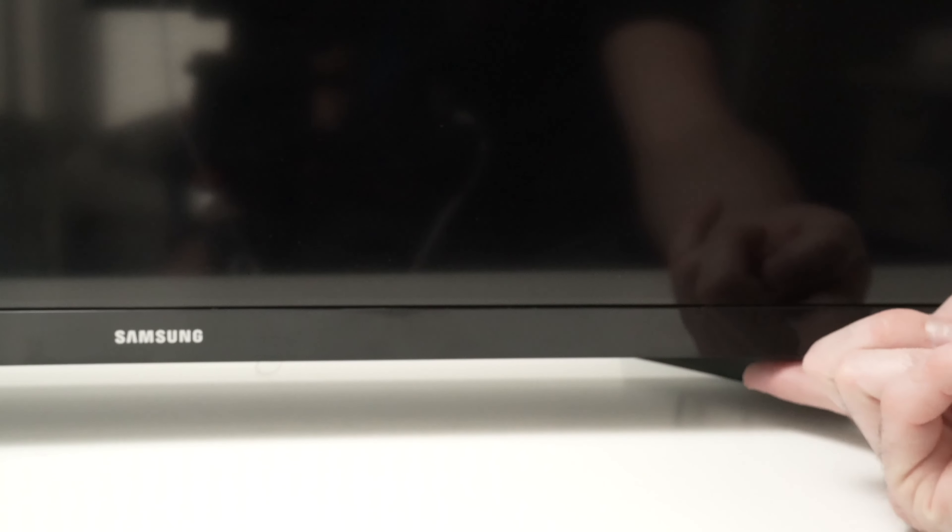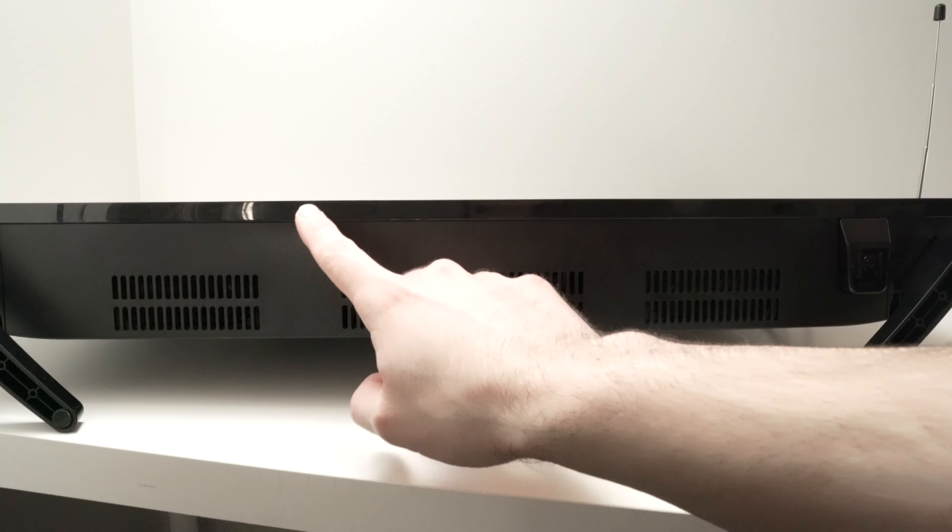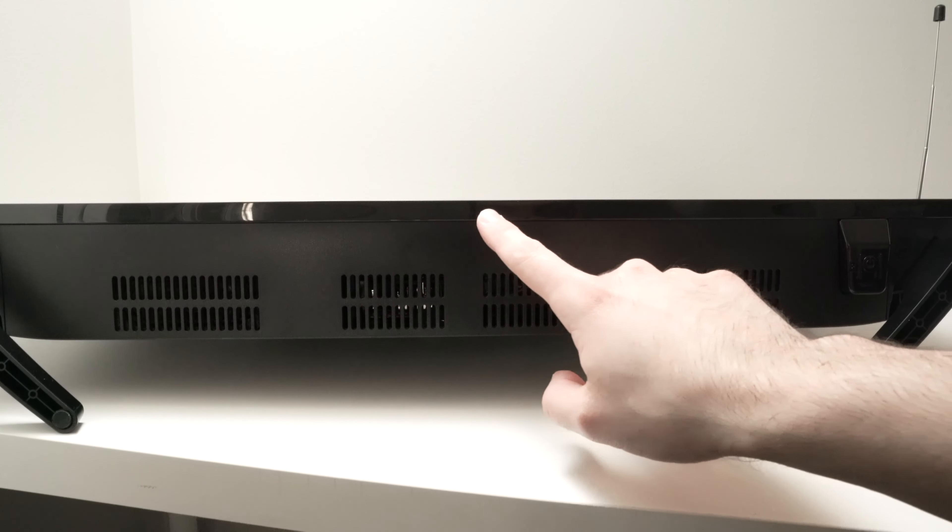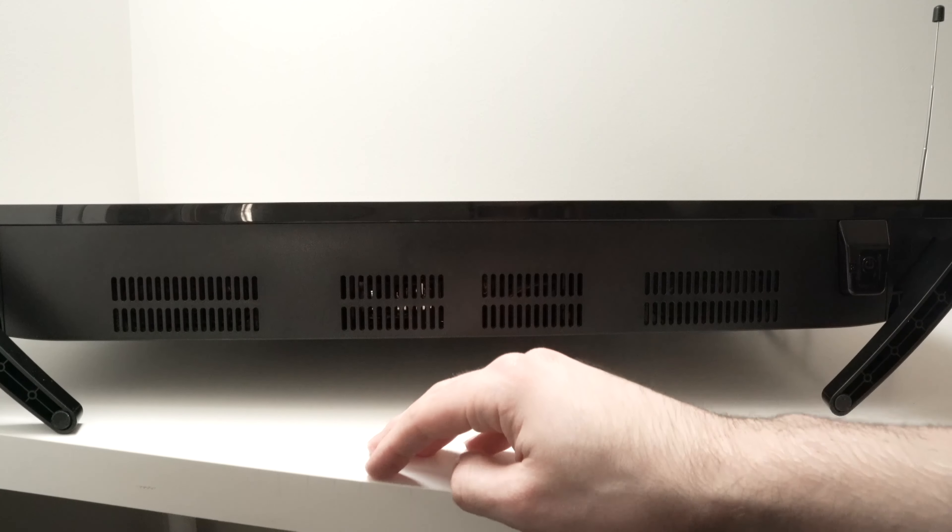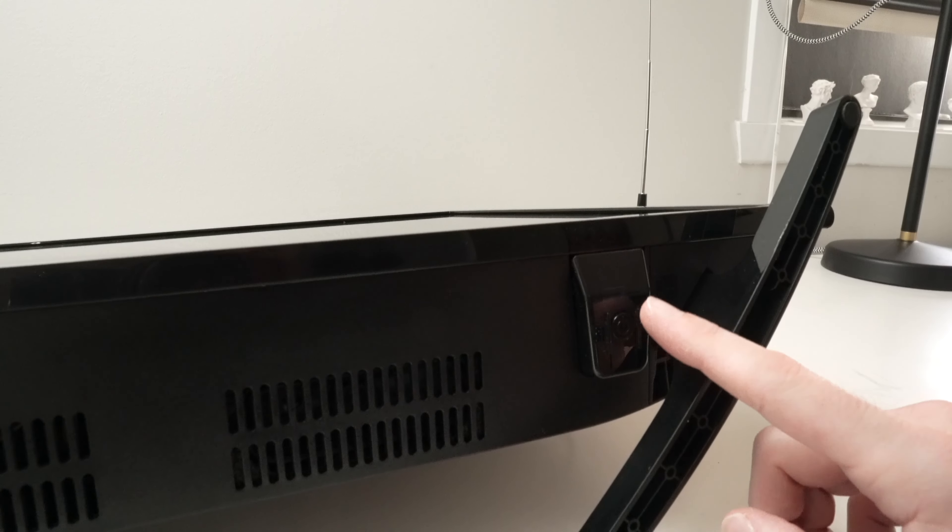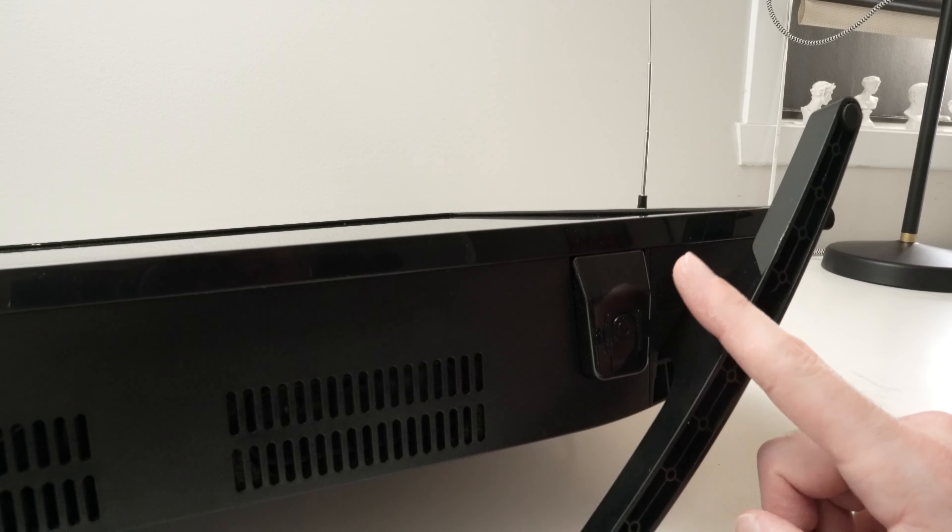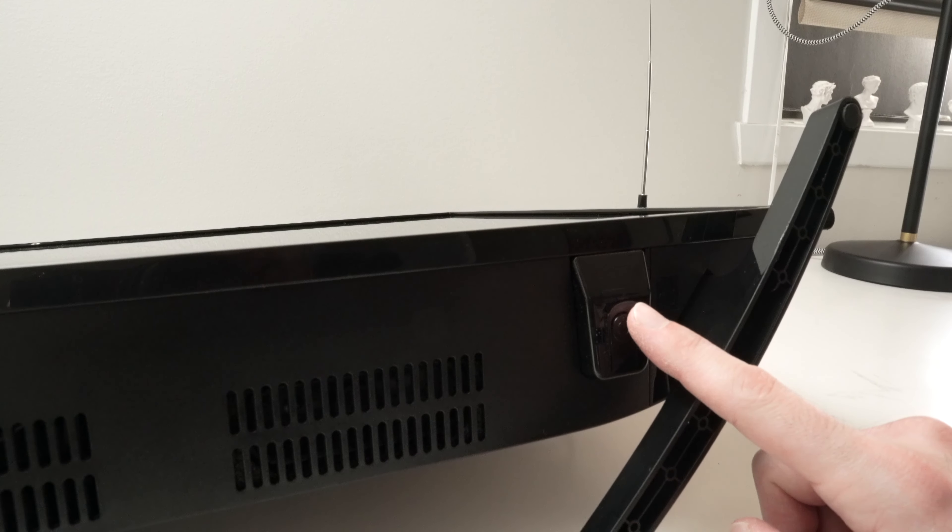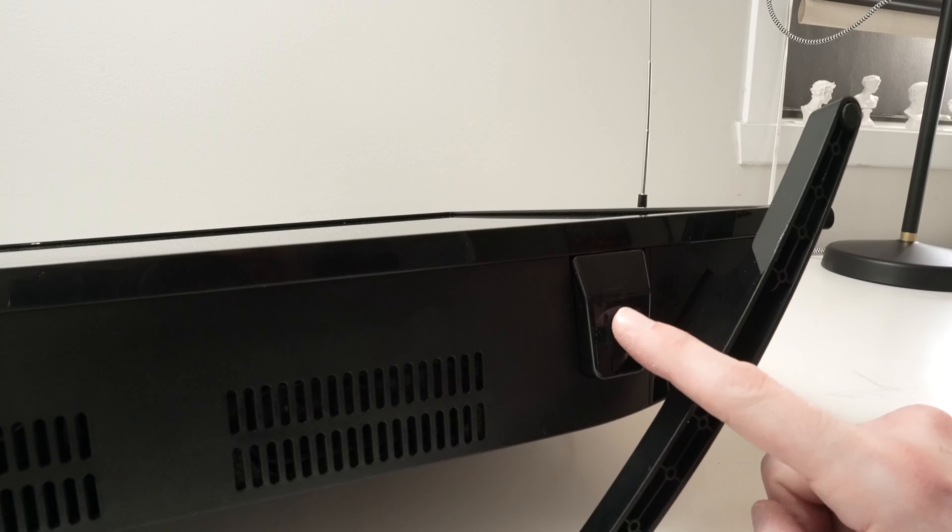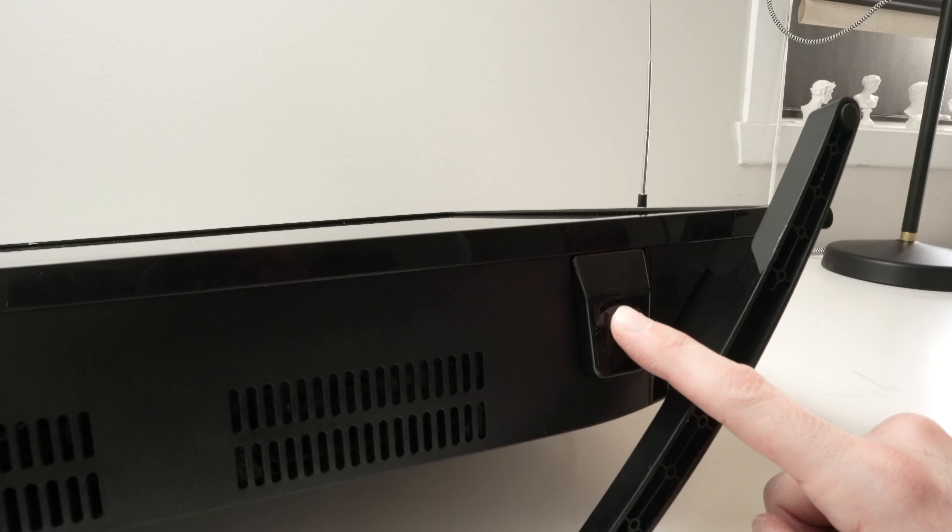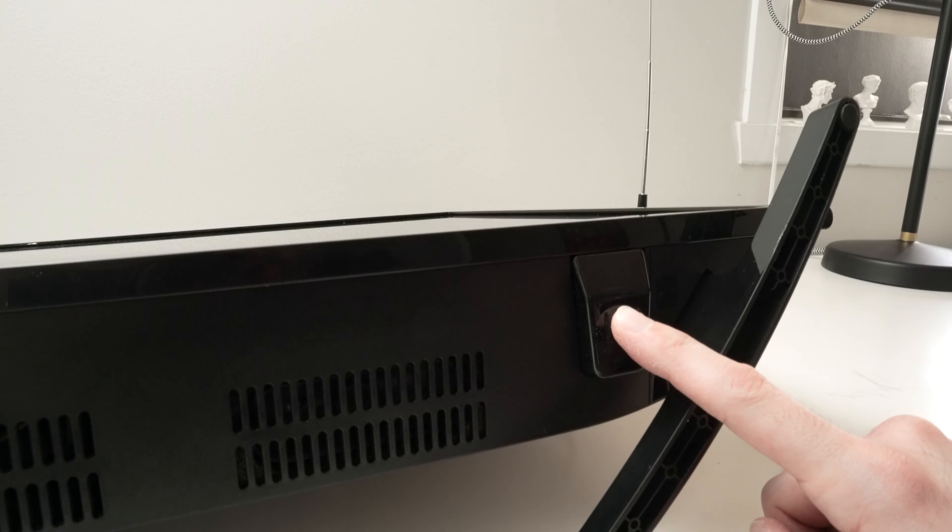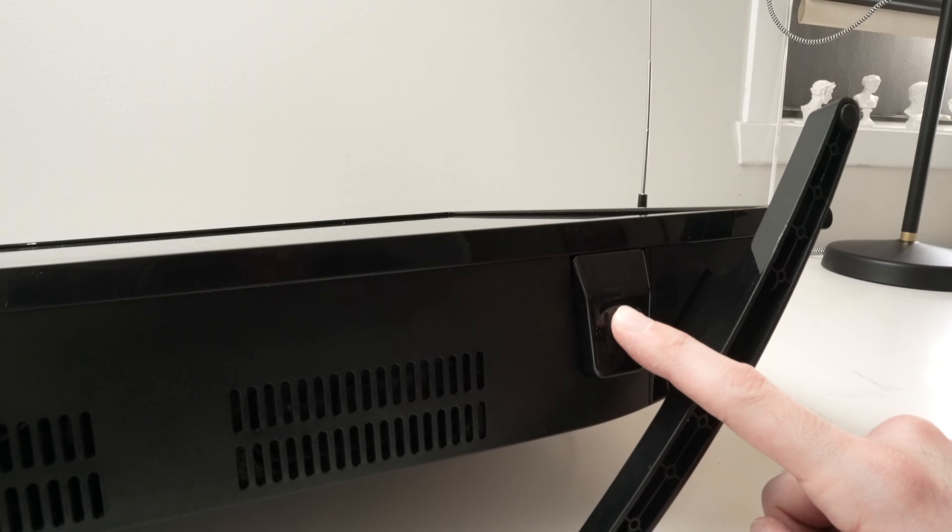Under your Samsung TV there should be a button. Mine is located right here on the right side, but yours can be in the middle or on the left side. What you need to do is keep pressing this button for 30 seconds. Do not let it go even if the TV is currently unplugged. This will remove any remaining charge.